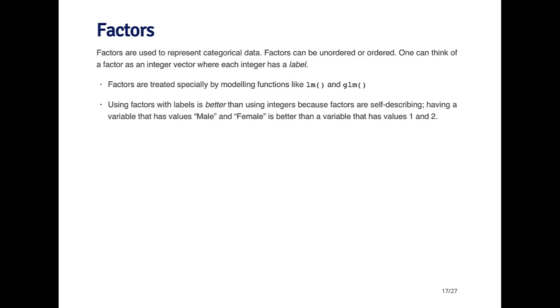In many data sets you'll find that there'll be a variable that's coded as one and two, and it's not easy to know whether that variable is really a numeric variable that only takes values one and two. That's not something that's coded in the data set, so it's hard to tell. If you use a factor variable, then the coding for the labels is built into the variable and it's much easier to understand.